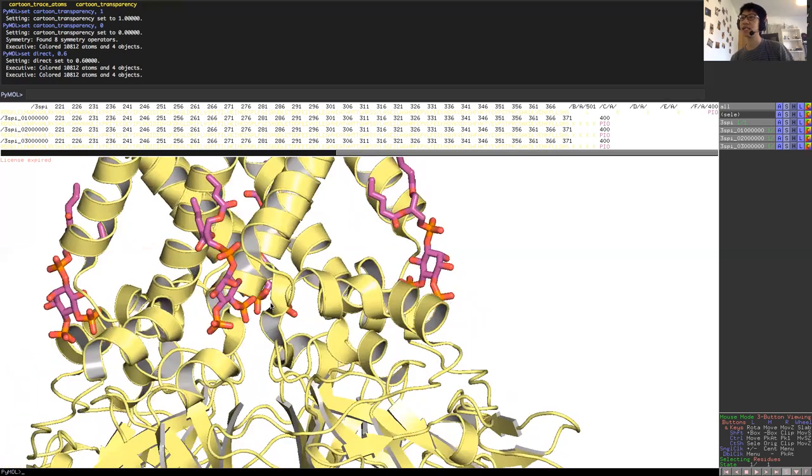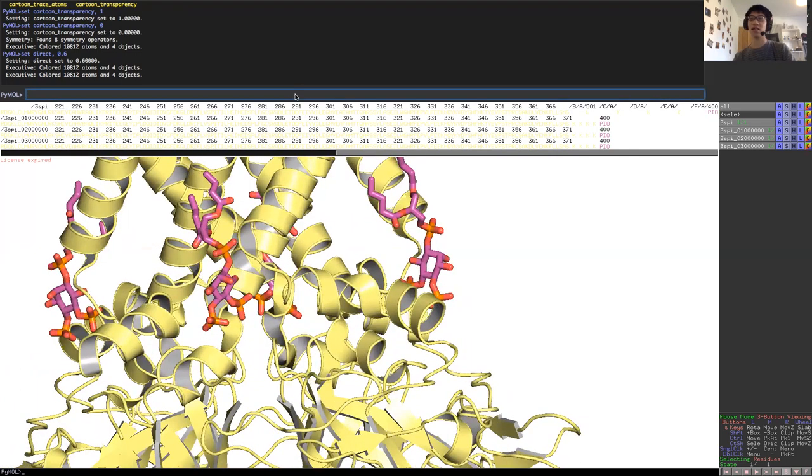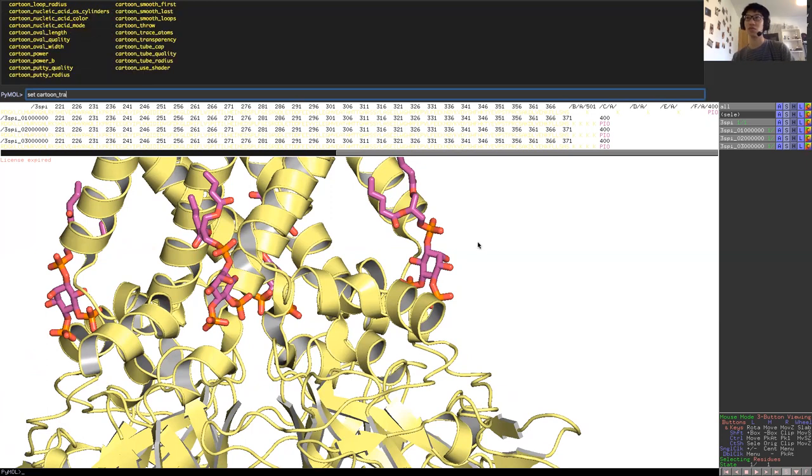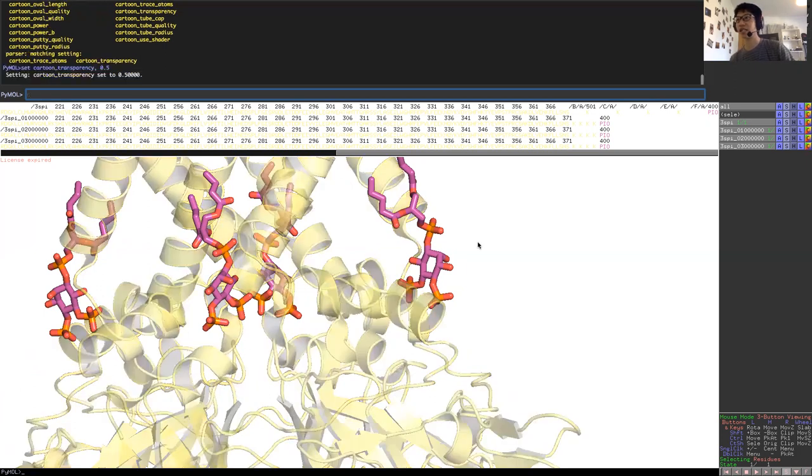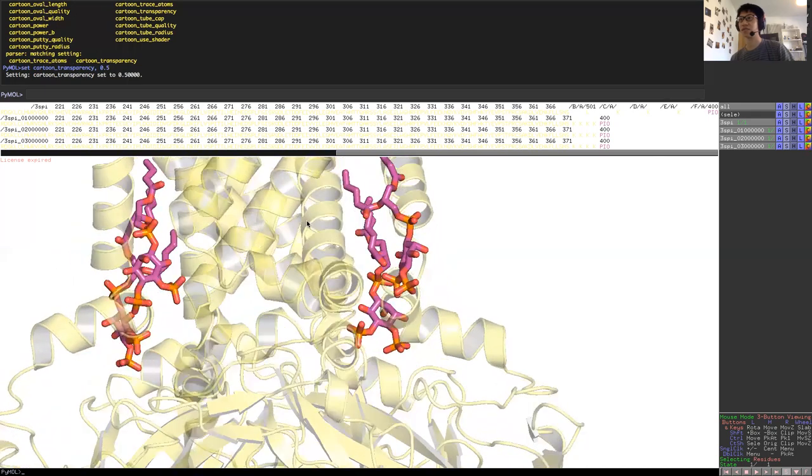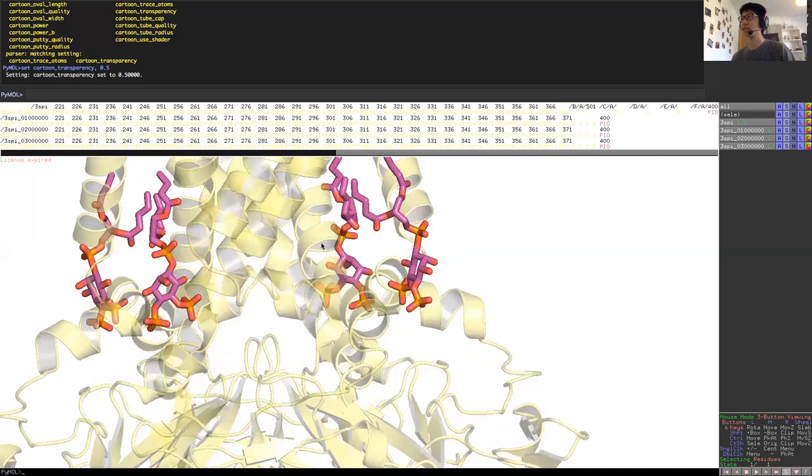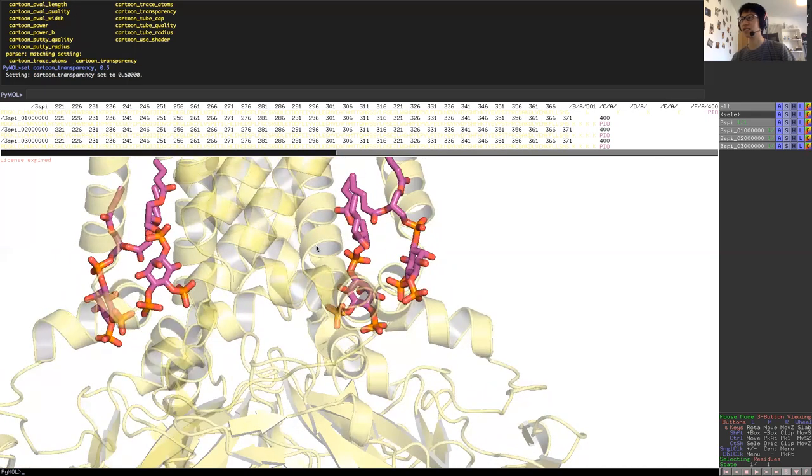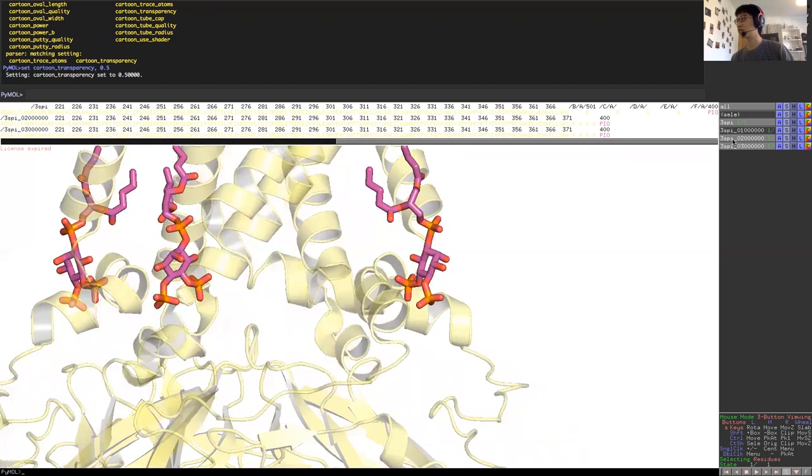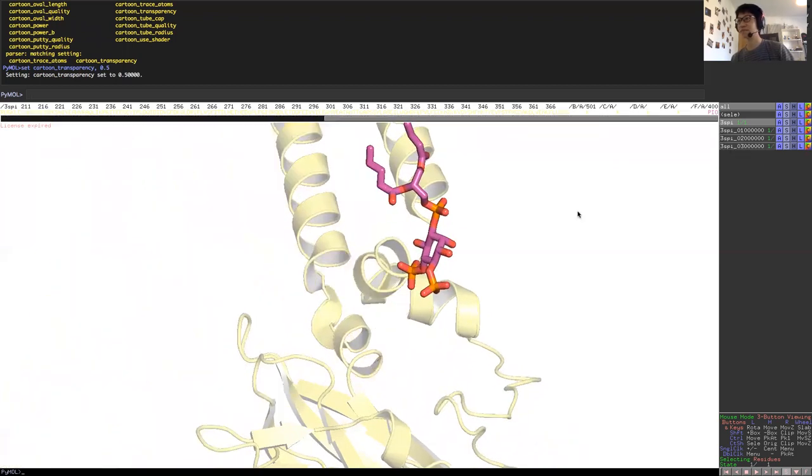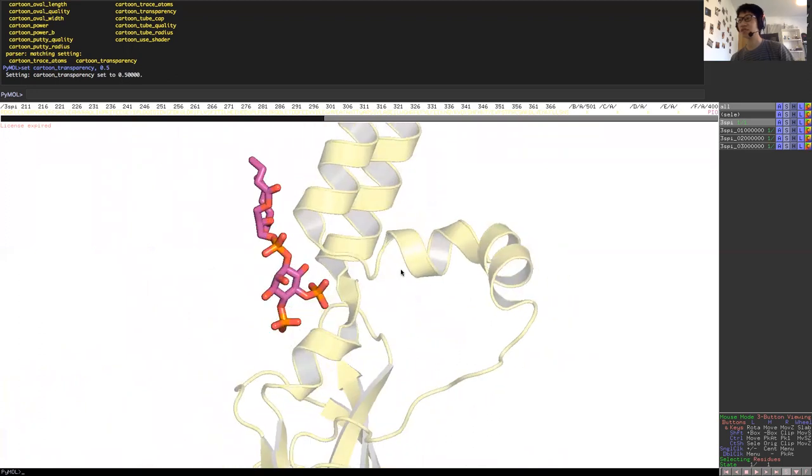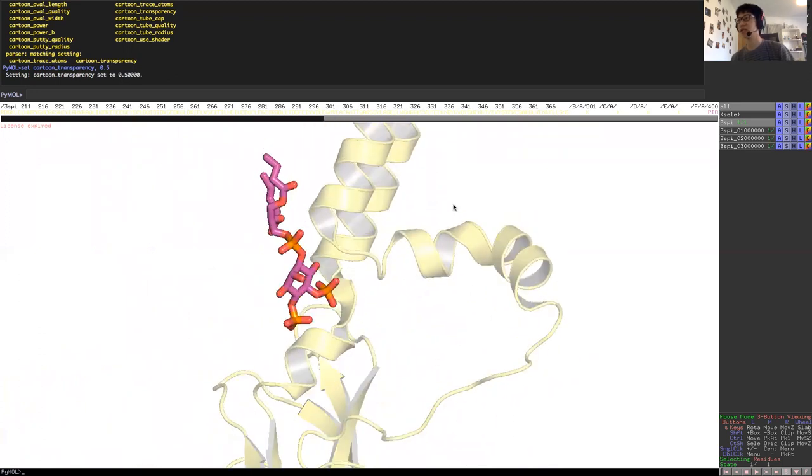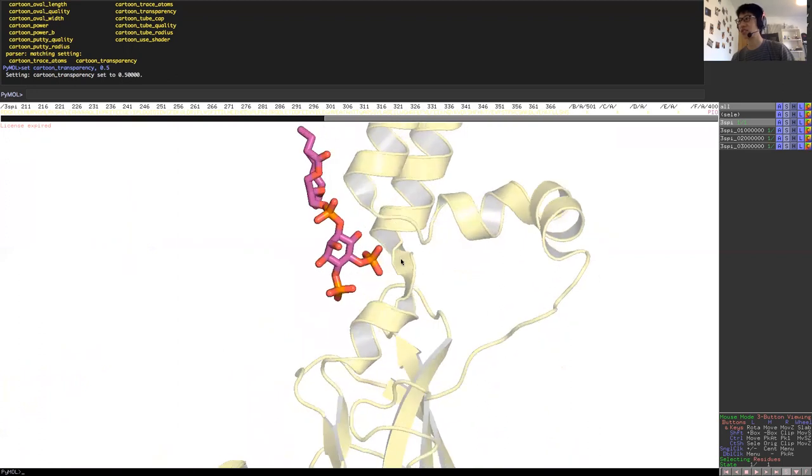To make my life also a lot easier, I would set cartoon transparency down to 0.5 so that I can see mainly the region I'm interested in. So here I'm looking at PIP2 binding site, and ideally I would like to look at this one chain at a time. Here's the chain I'm interested in at the PIP2 binding site of the KIR 2.2 channel.